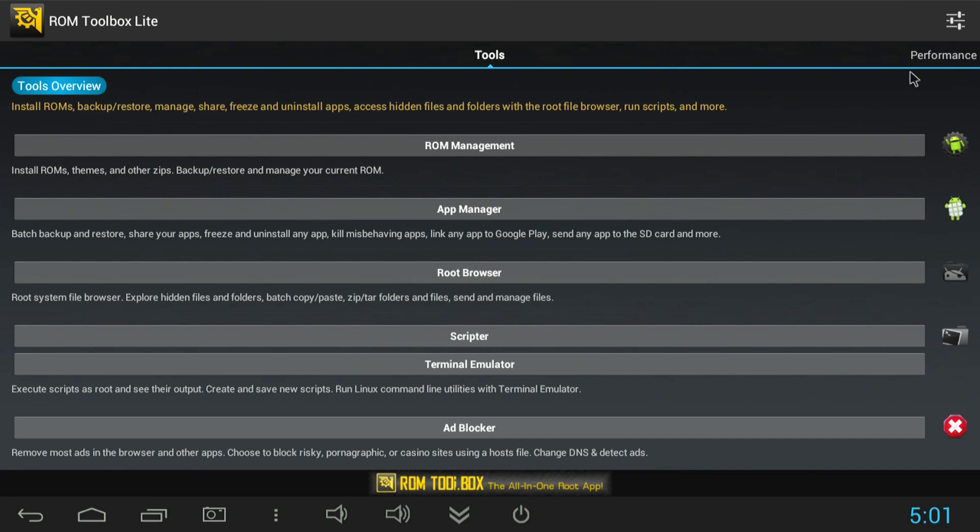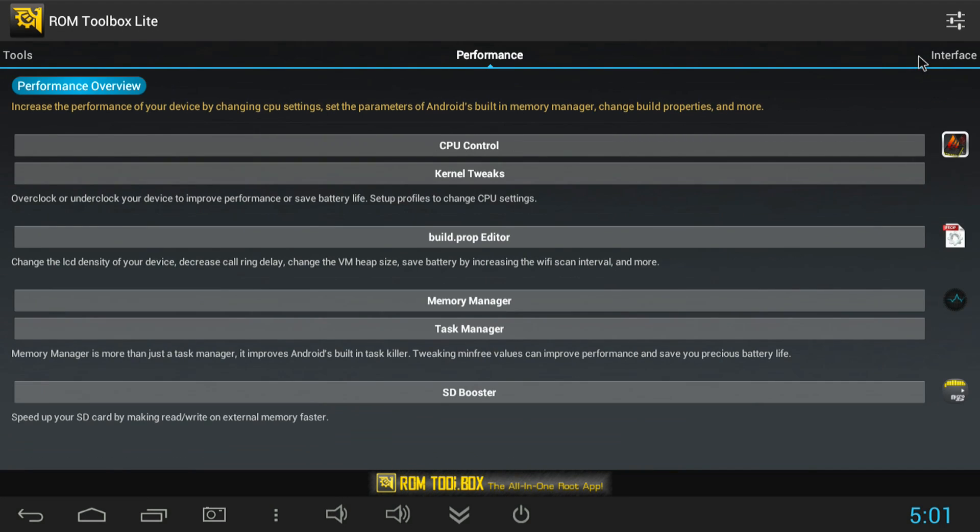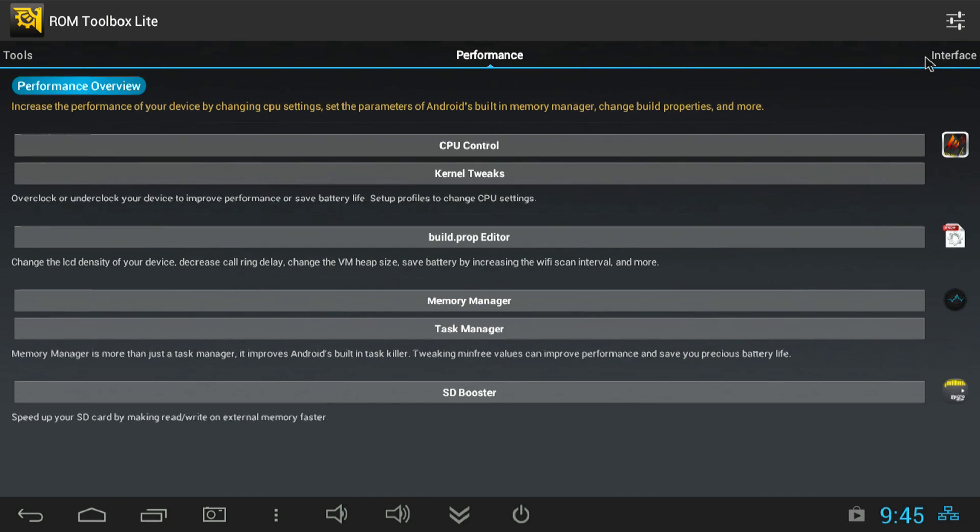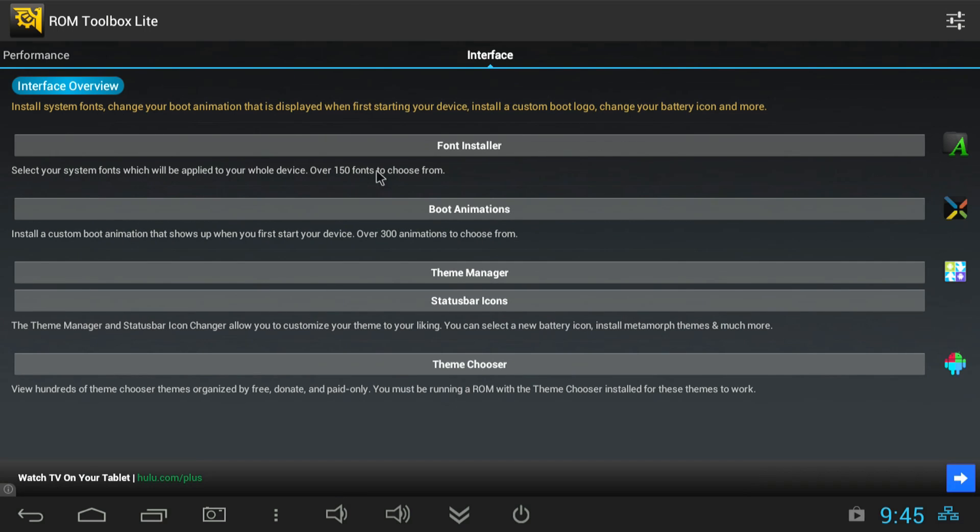There's a Pro and a Lite version. Then swipe over to the right until you get to interface and choose boot animations.